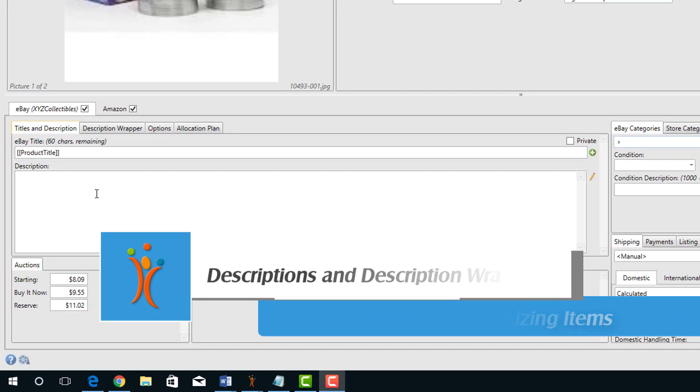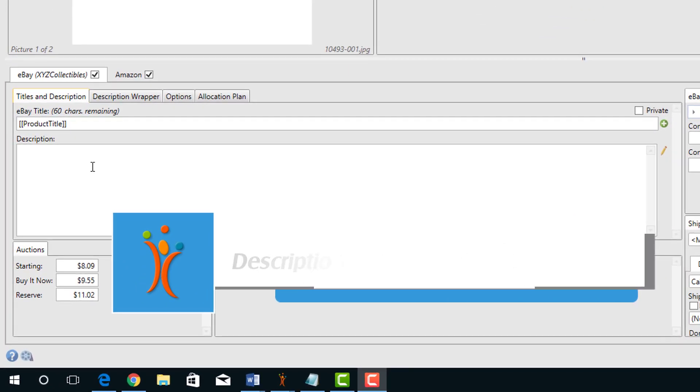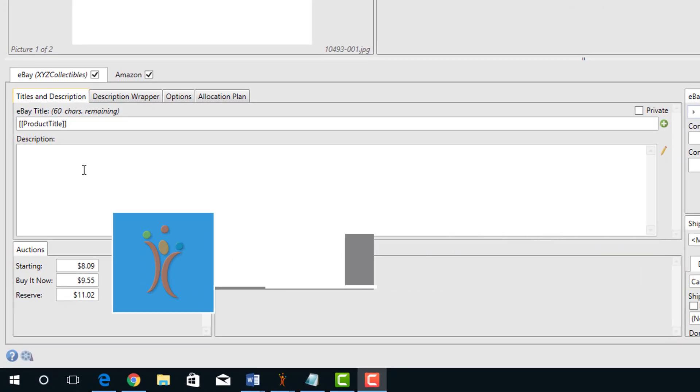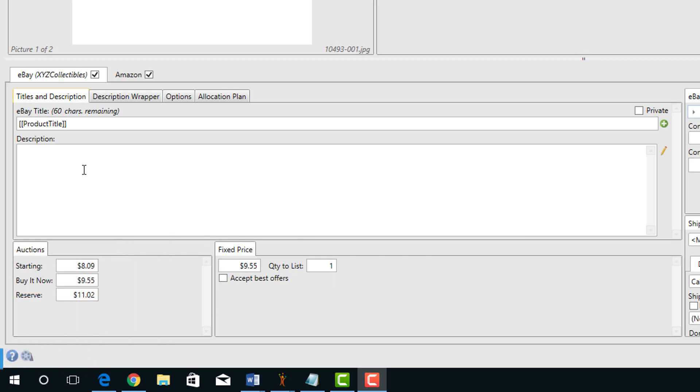The description of your item is entered into the description field. Each site may have its own description field. On Amazon, for instance, the description is already in the Amazon catalog and doesn't need to be entered into 6-bit. On Etsy and eBay you can enter descriptions. However, Etsy only allows text and eBay will allow text and HTML.